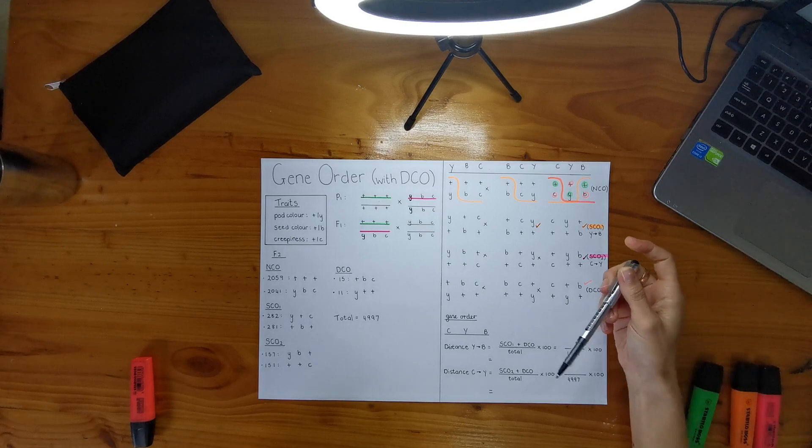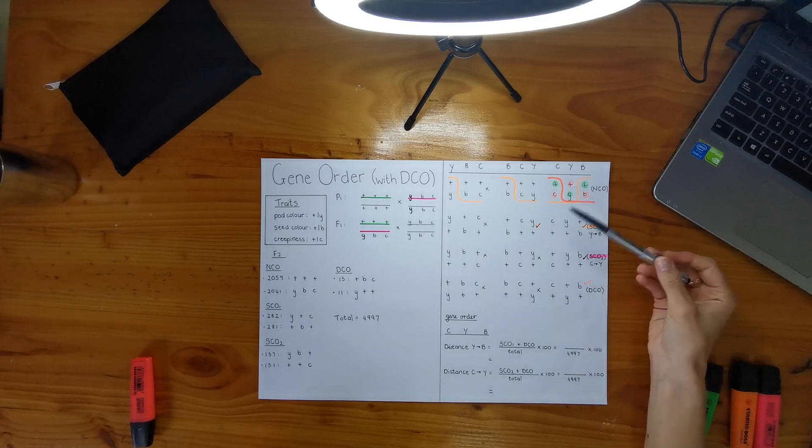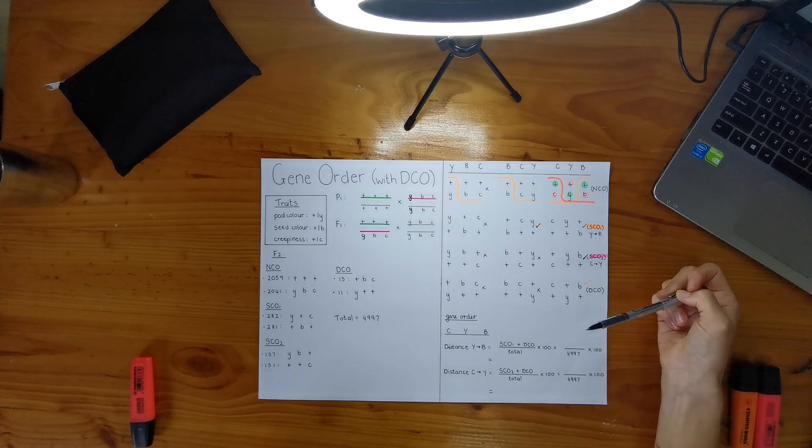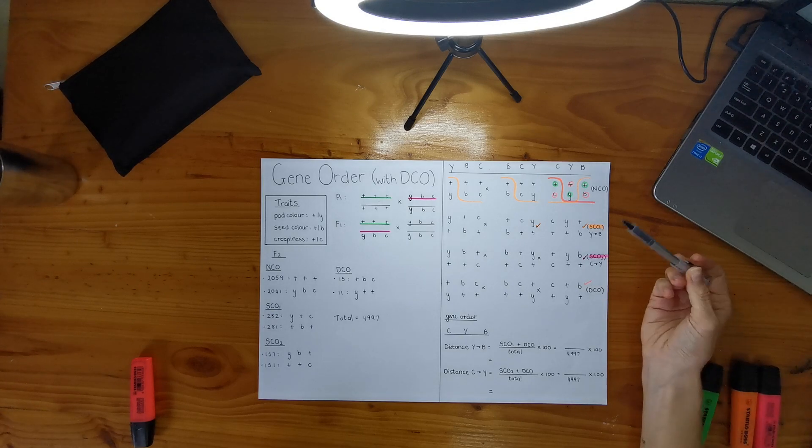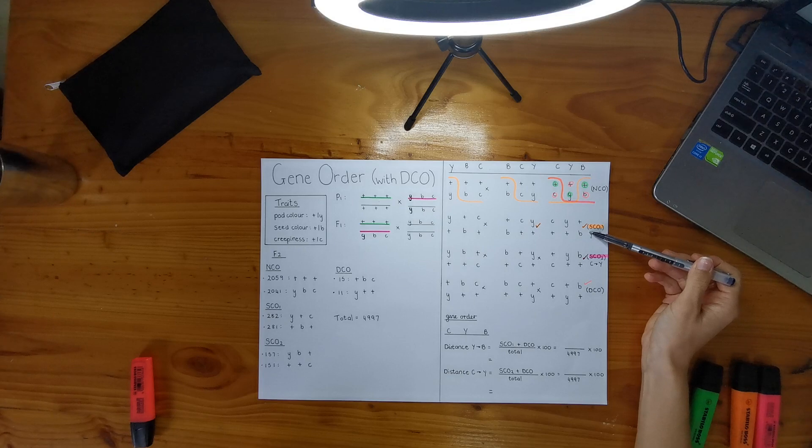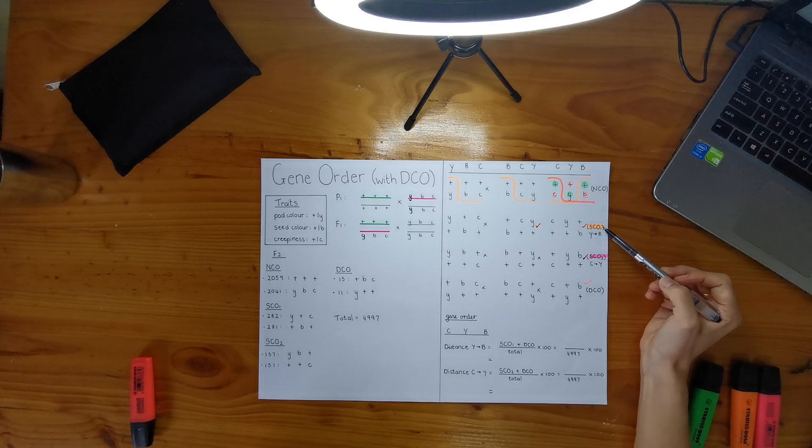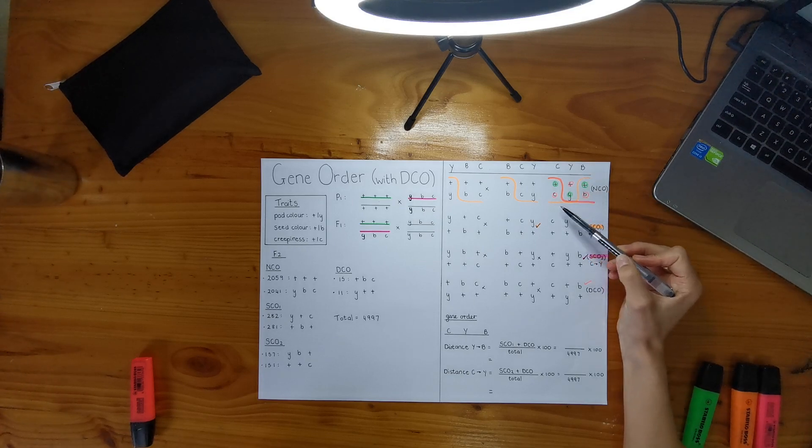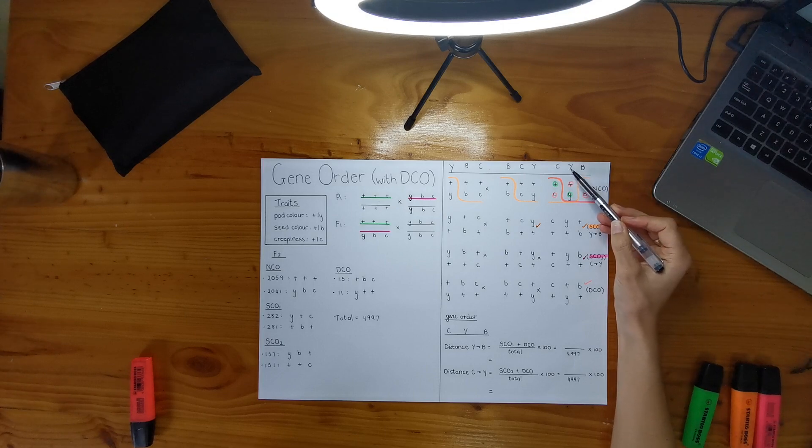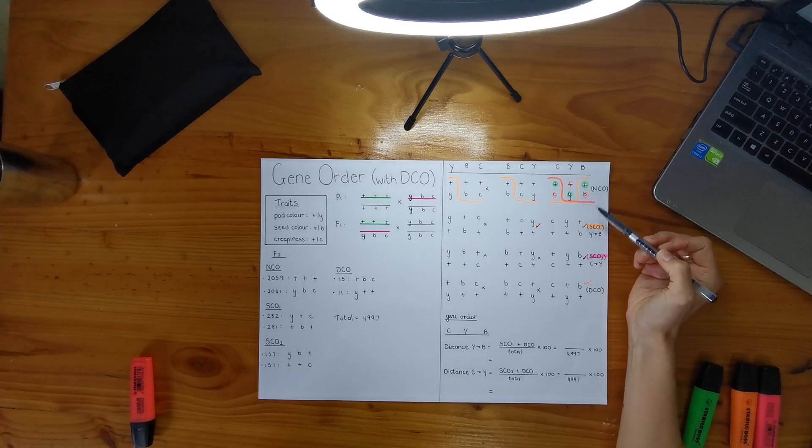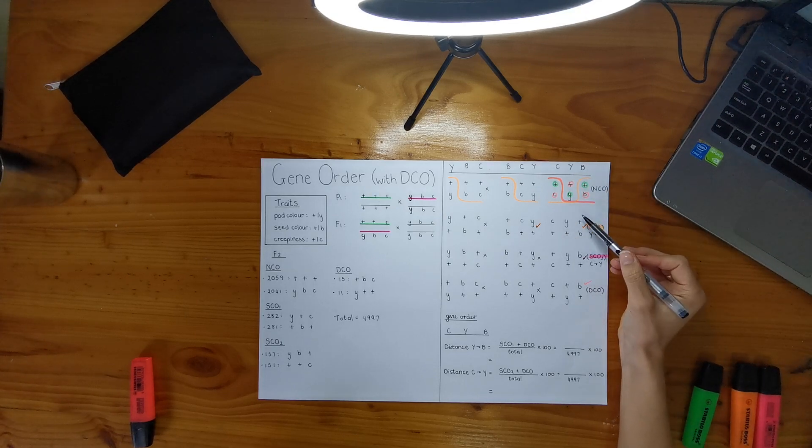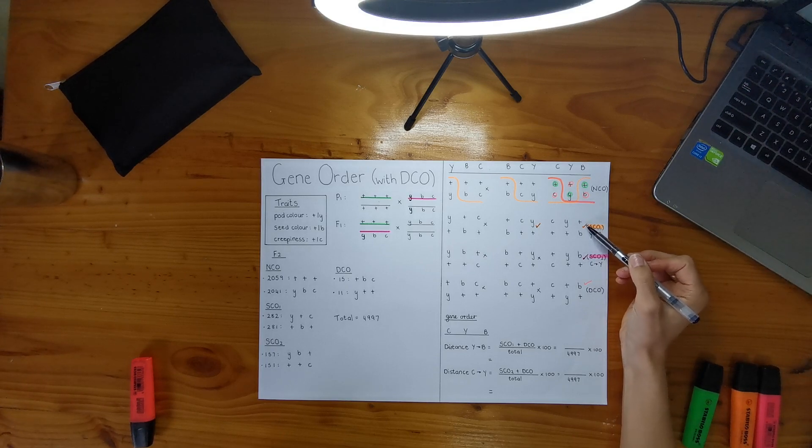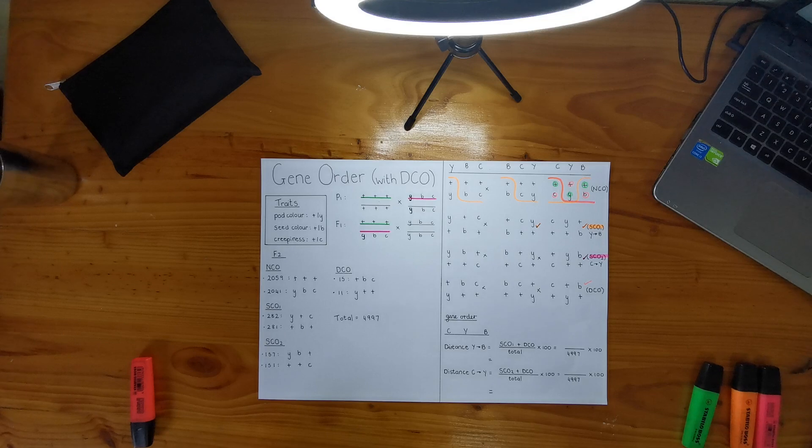So anyways, I found out while I was doing my gene map that my single crossover occurred between Y and B because my orange line here actually takes place between Y and B to give me the corresponding individual or individuals in my F2.